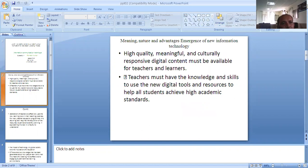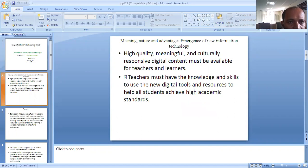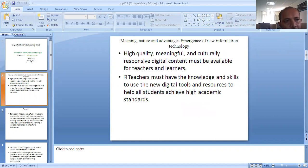Today our session is Meaning, Nature and Advantages, Images of New Information Technology. We will understand here what is the meaning of ICT, what are the conditions, and what are the advantages and the dimensions of new information.